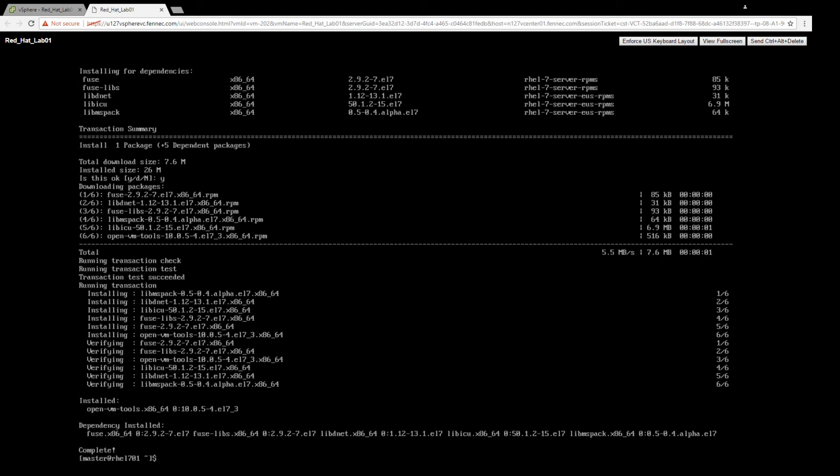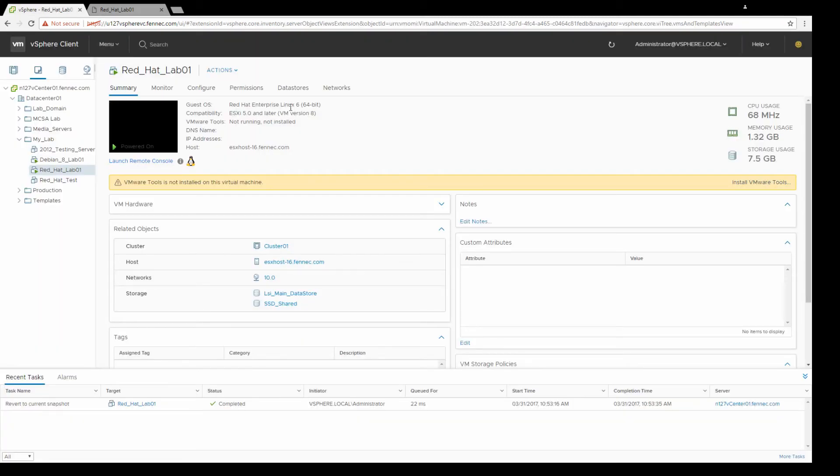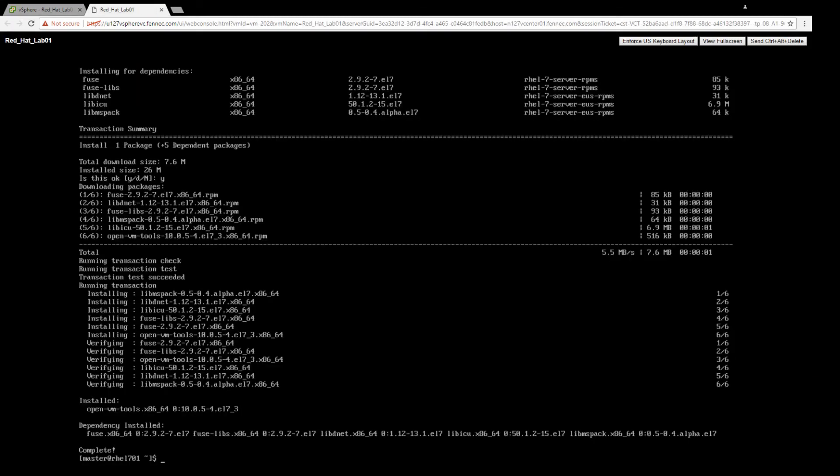So that's really all there is for the install. Once it's installed, vSphere still won't recognize it. If you go back to your vSphere client, you'll see that it says it's still not running or not installed.